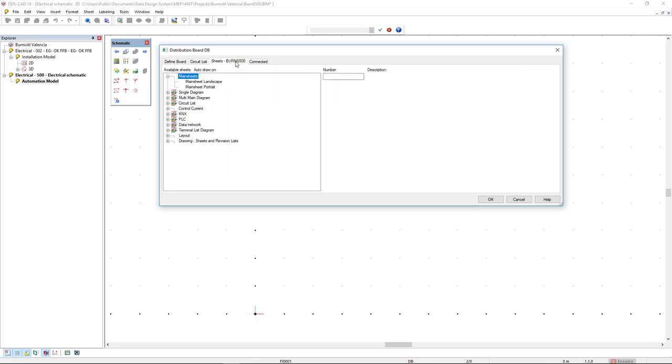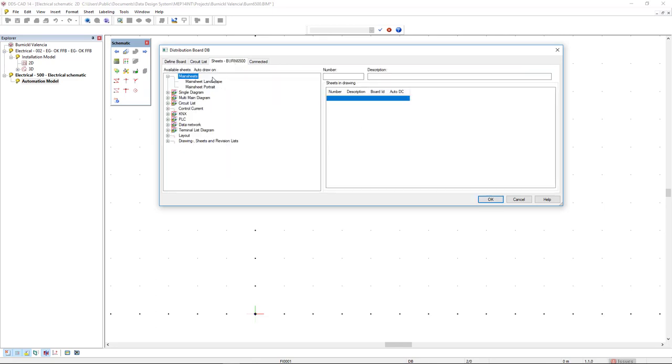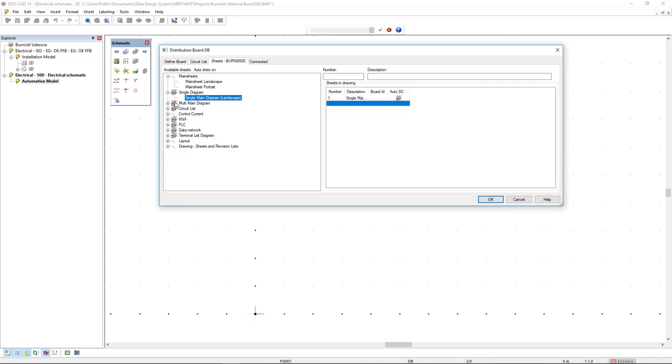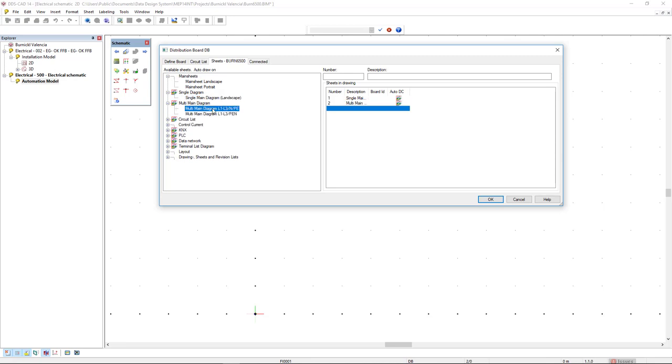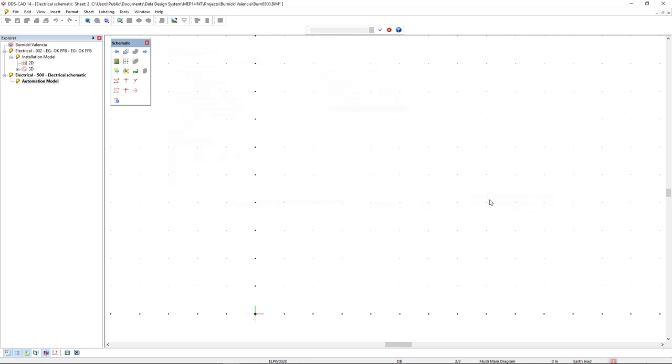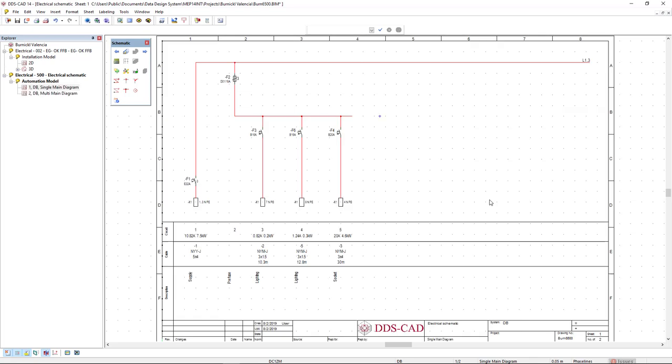Go to the tab Sheets, and then I will double click in the sheets I want to create, like the Single Main Diagram and the Multi Main Diagram. Now, I just have to click OK and the schematics is automatically drawn in the model.